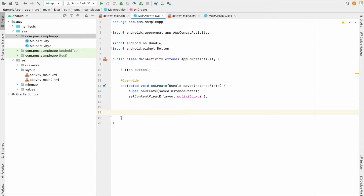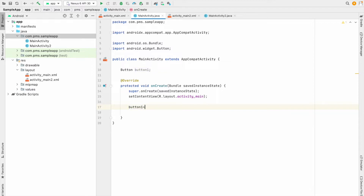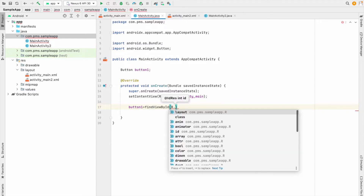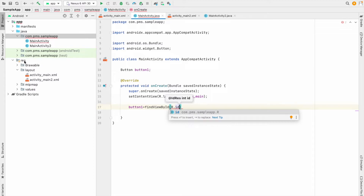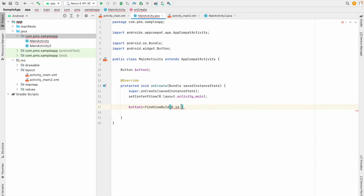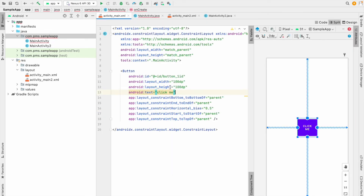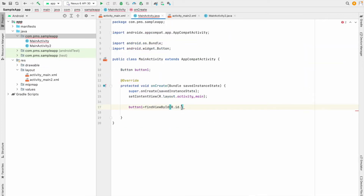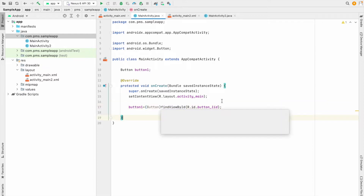Inside this MainActivity, inside the onCreate method, I'm calling the button. I copy the button variable and paste it here, then type findViewById — R.id. R means resources, and the ID we gave is button_one. I copy that ID and paste it here. This is called casting — you can add the cast explicitly if you want, but it's not necessary.